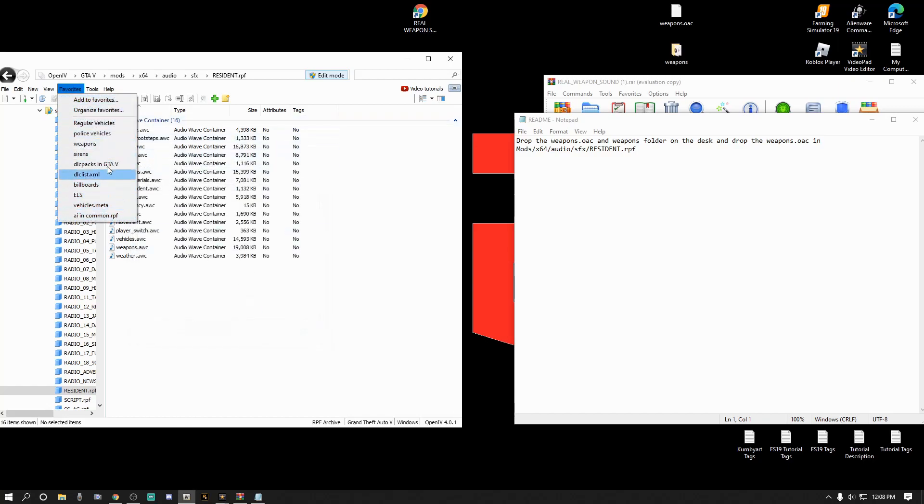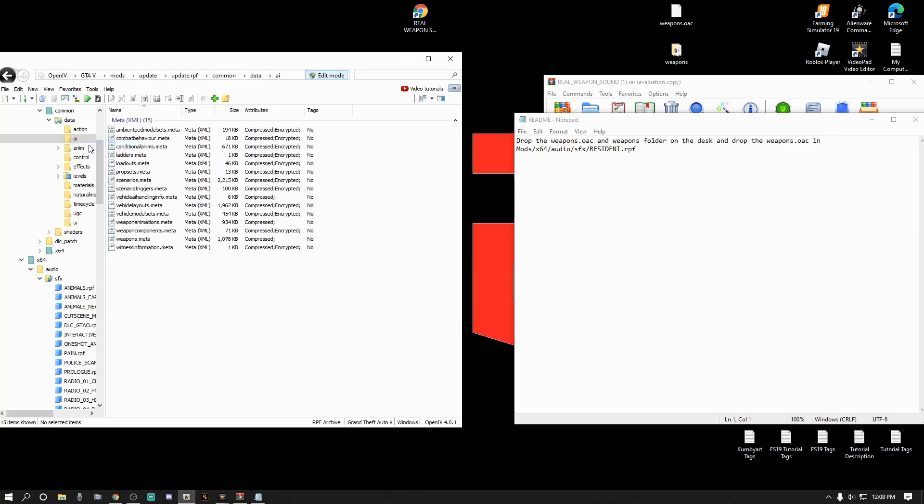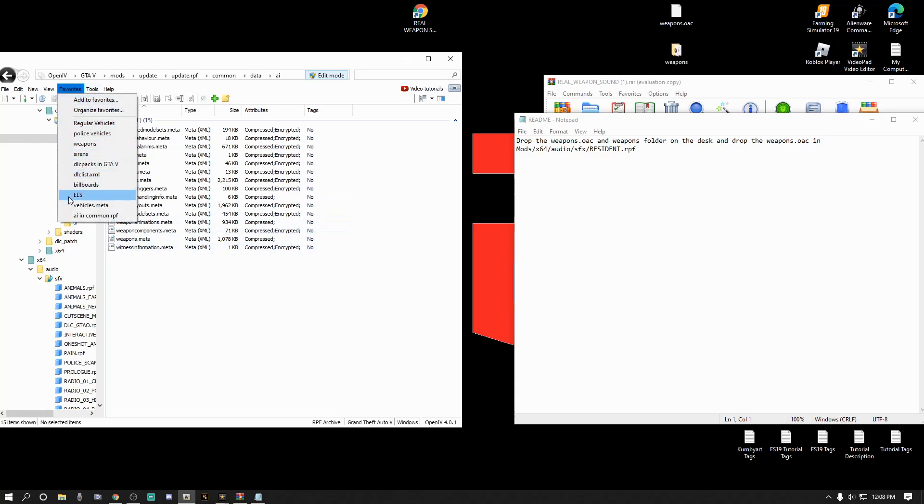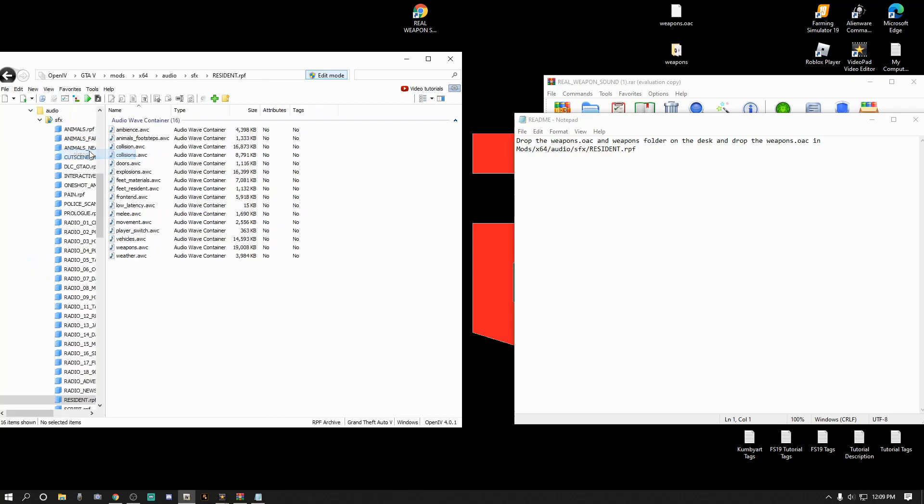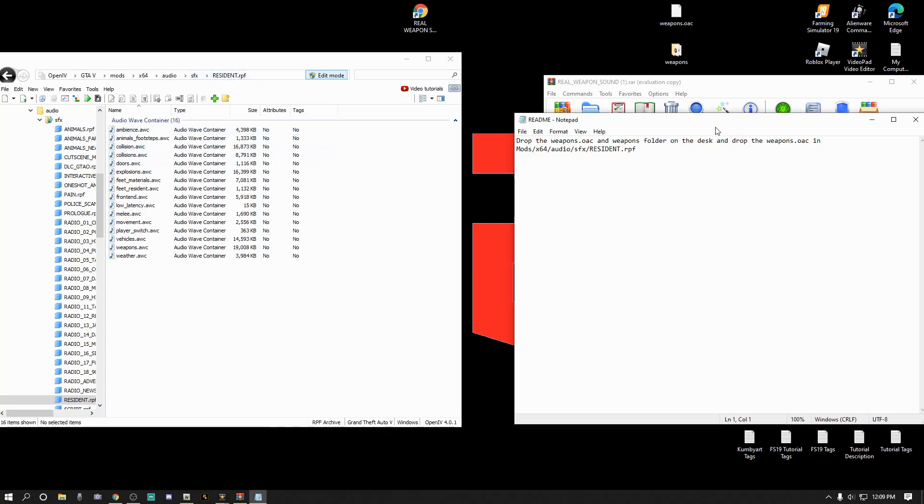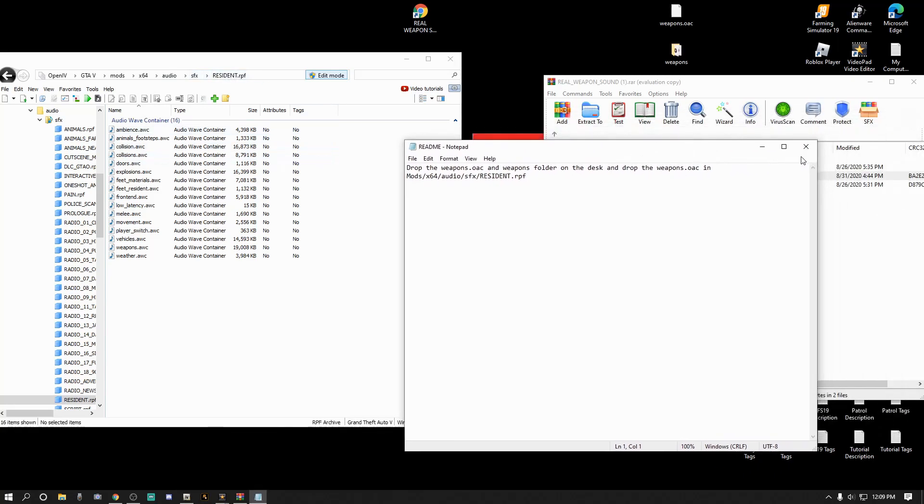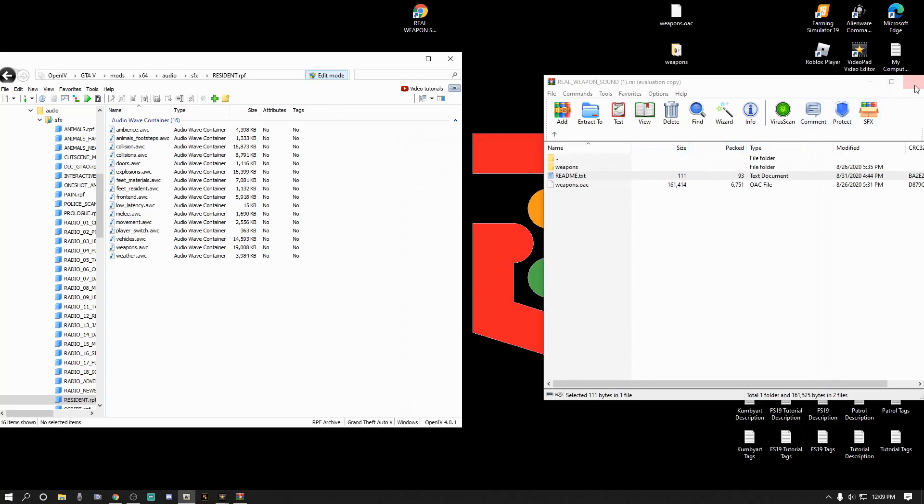This is where you want to be. You can go up to favorites, hit favorites, add to favorites, and save your resident.rpf up there. I have it saved under sirens. This is the same pathway you go for the sirens.